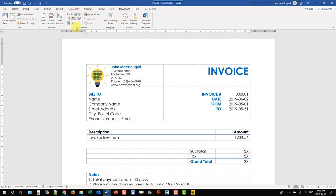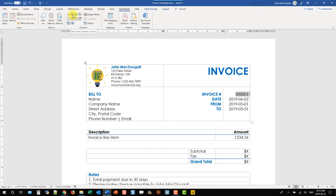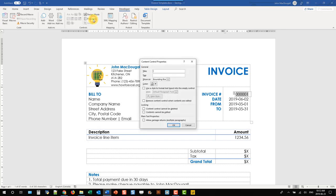All the content controls are right here. To populate data into our invoice number, we're going to select that and turn it into a plain text content control. Click on that and you can see the little box around our number. We'll go to Properties and give that a name — that's how we're going to reference it in Flow. Let's call that Invoice Number.